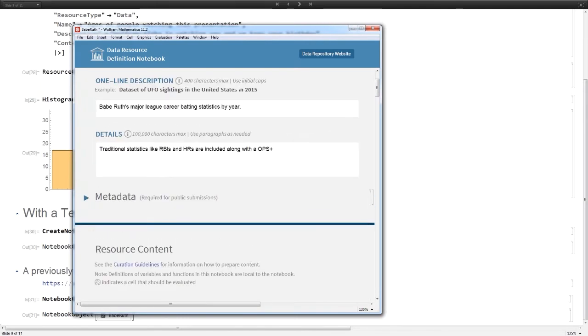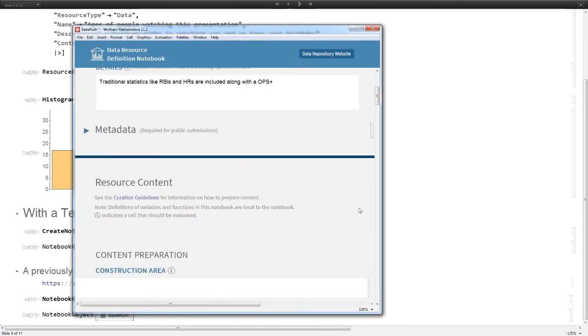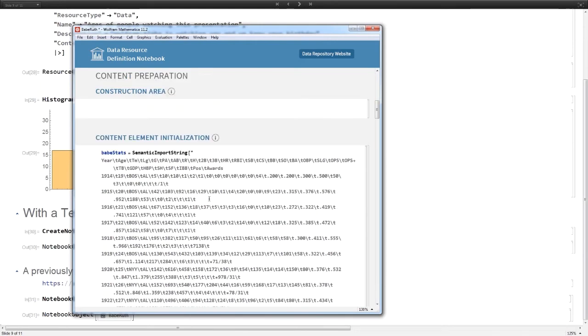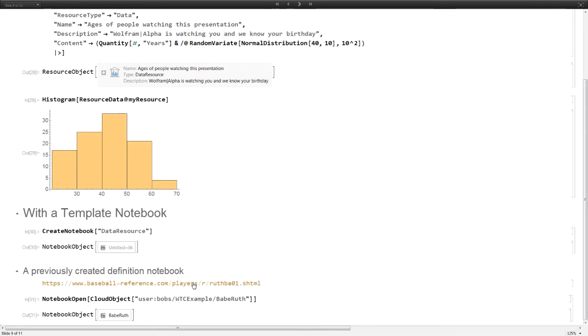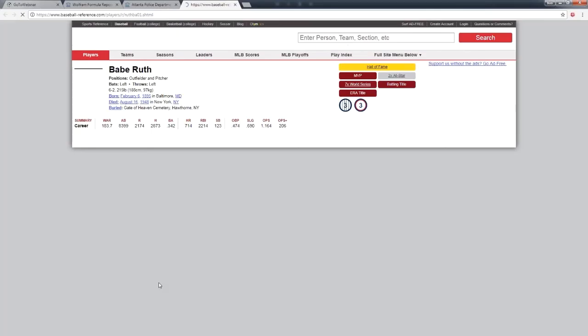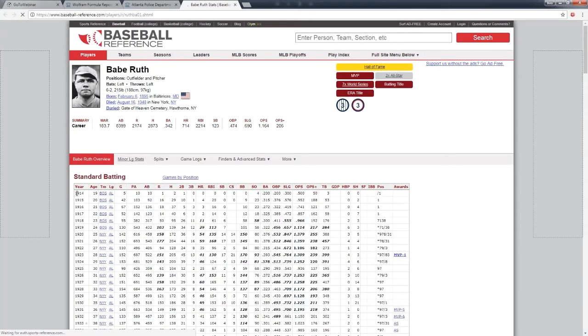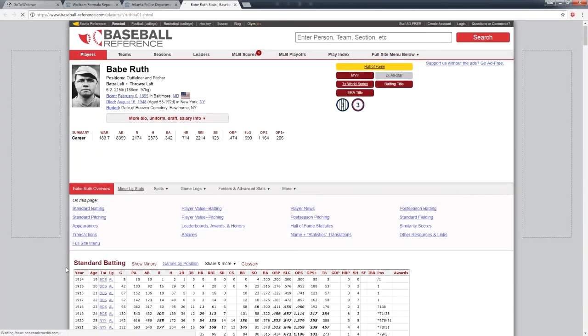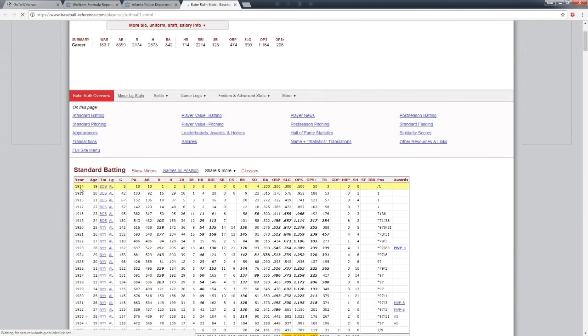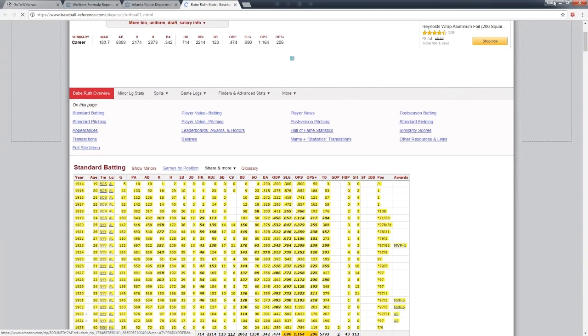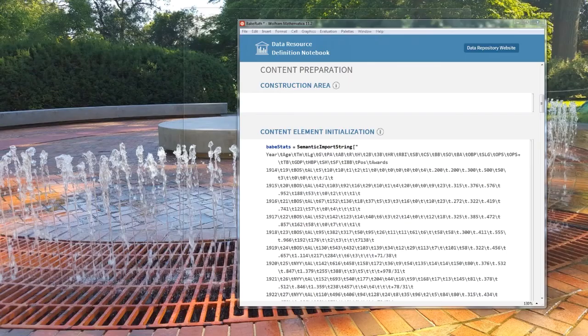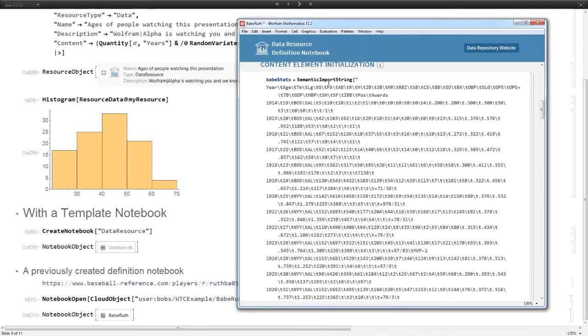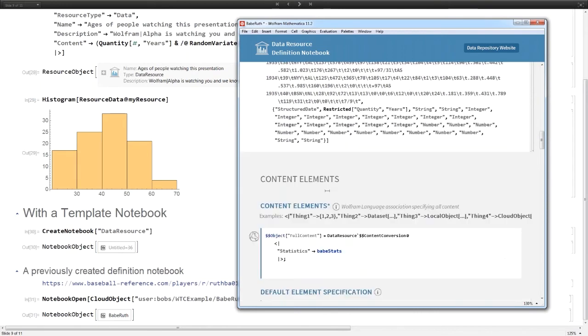I'm not going to take the time to fill one out from scratch, but I've filled one out beforehand, sort of like a cooking show - I got one already in the oven. Here we have a definition notebook that's been filled out. What I did is I went to this website which has baseball statistics. I just copied this tab delimited data.